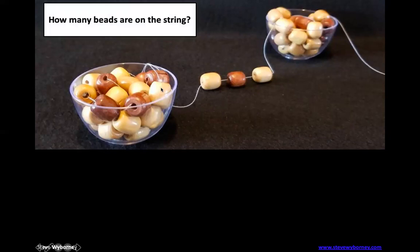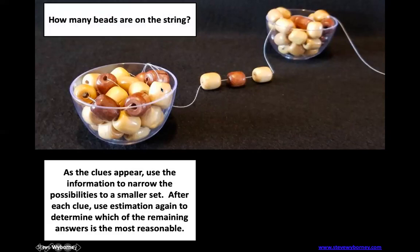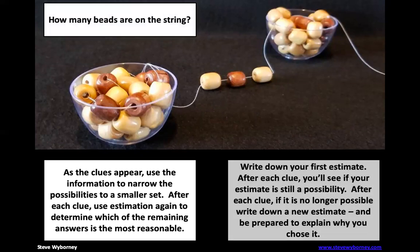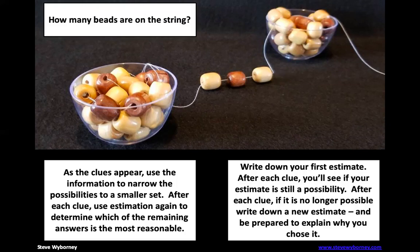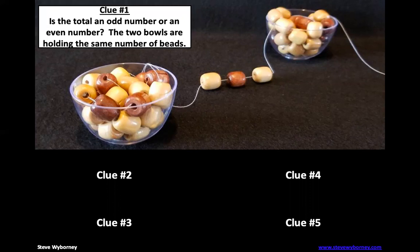Go ahead and make your estimate and write it down or talk to somebody that's in the room with you. Now as we go through this there's actually going to be five clues and then I have a bonus question for you at the end. But as we go through this I have a hundreds chart so we'll start eliminating some possible answers as we see the different clues.